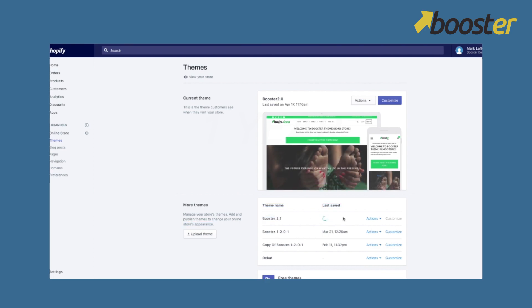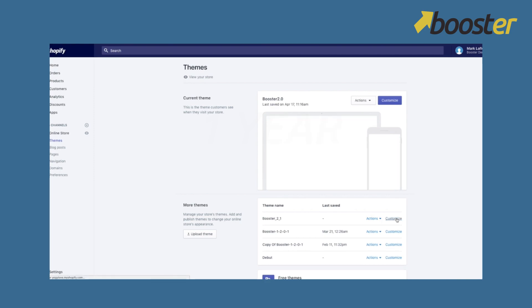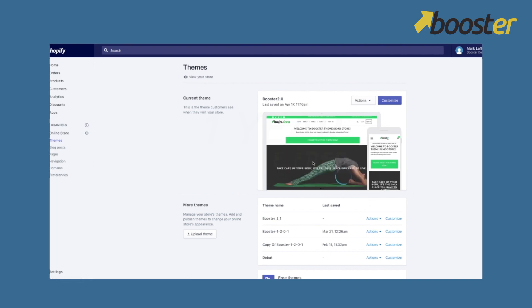You guys can click on customize. Just check that everything is fine on it. Everything is there. Okay so this is the version 2.0. We last saved it on April 17. We'll go on customize. This version has never been saved before. So you guys will see.